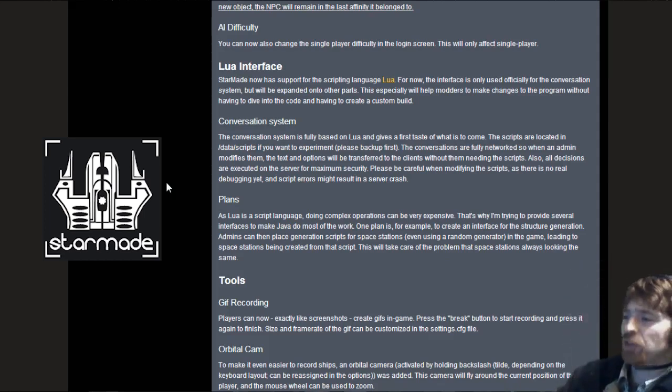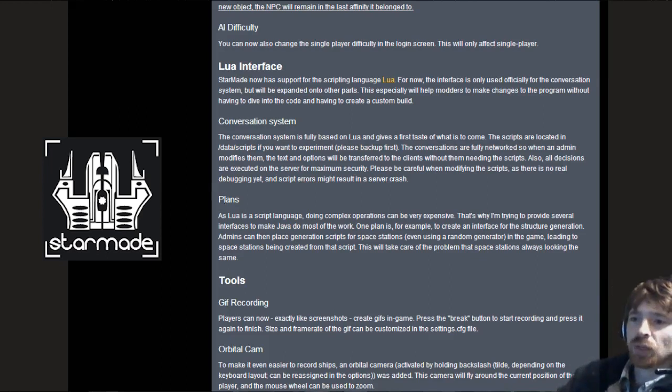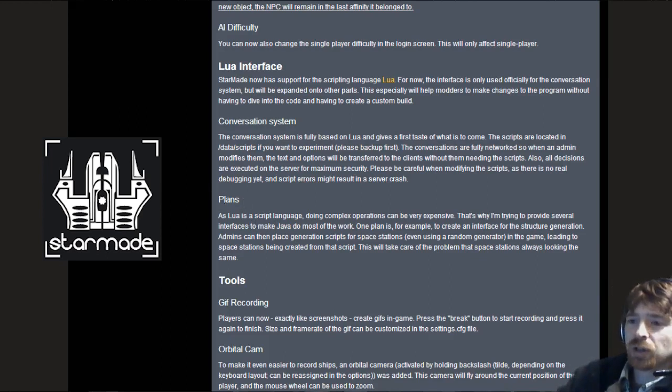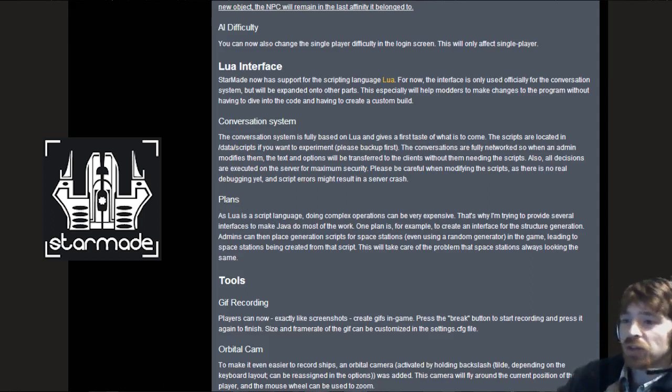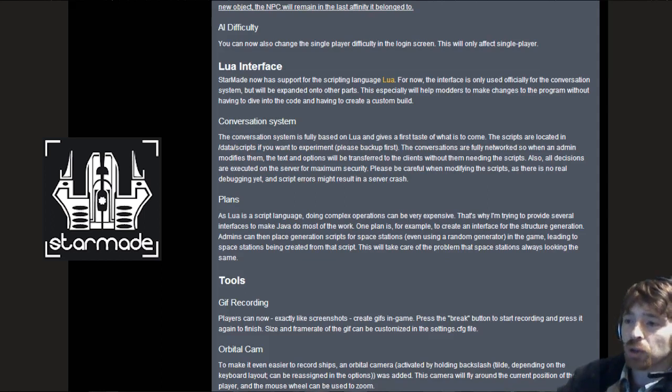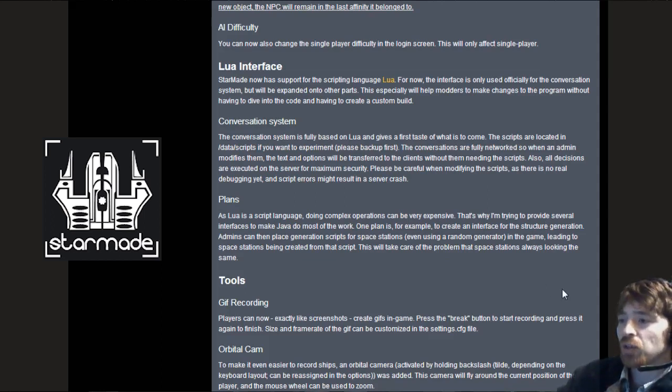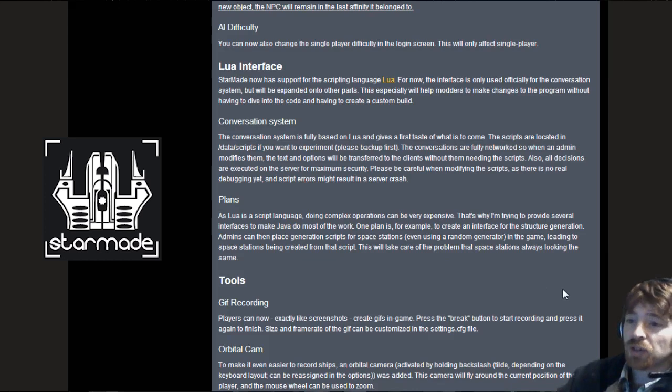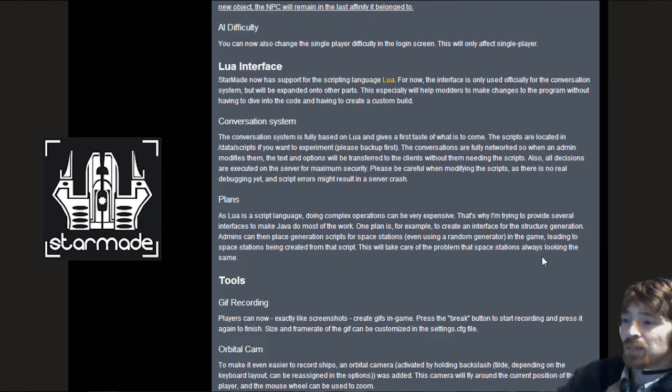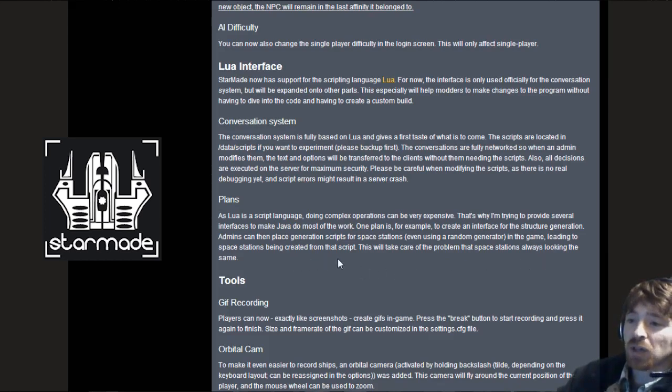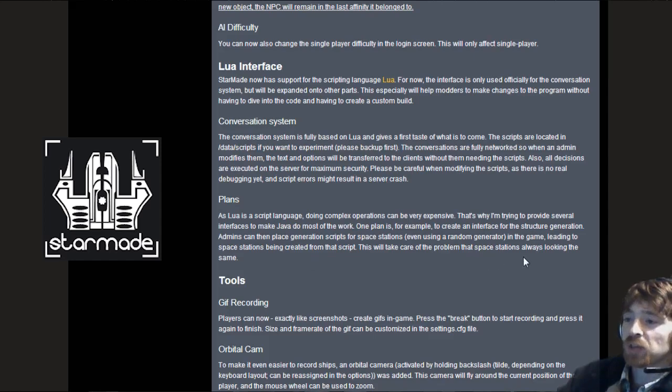Conversation system. The conversation system is fully based on Lure. The scripts are located in data/scripts if you want to experiment. One plan is to create an interface for the structure generation. Admins can then place generation scripts for space stations, leading to space stations being created from that script. This will take care of the problem that space stations always look the same.